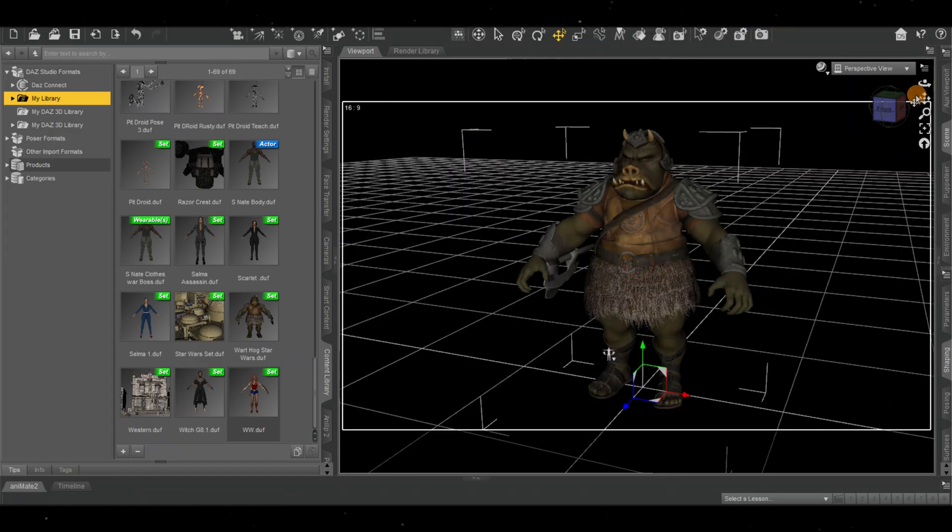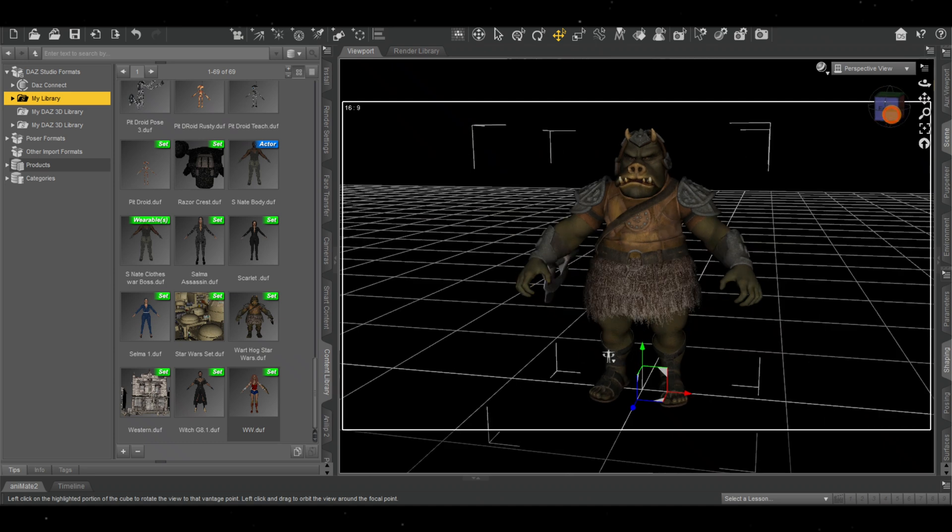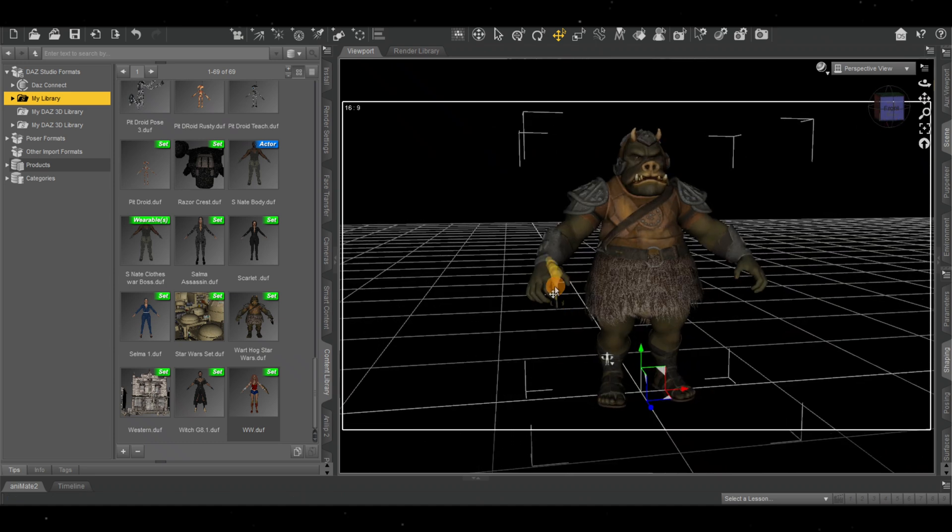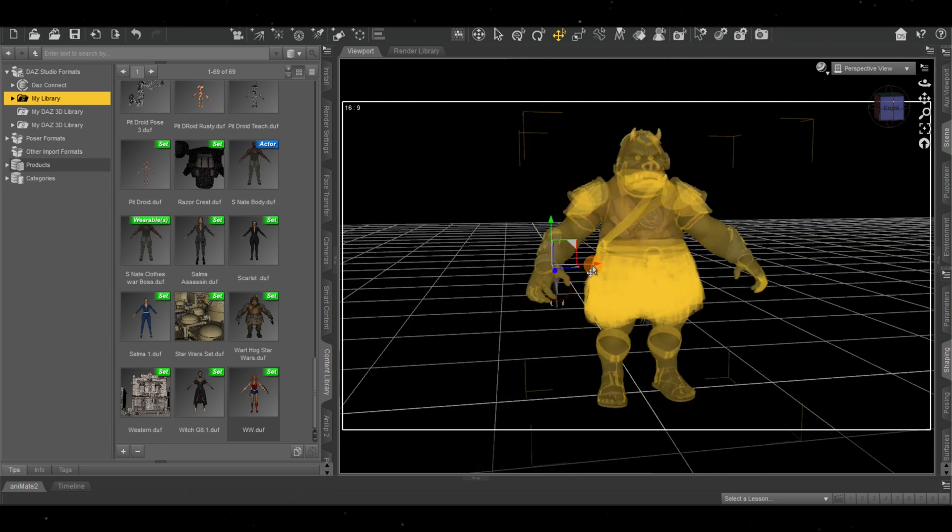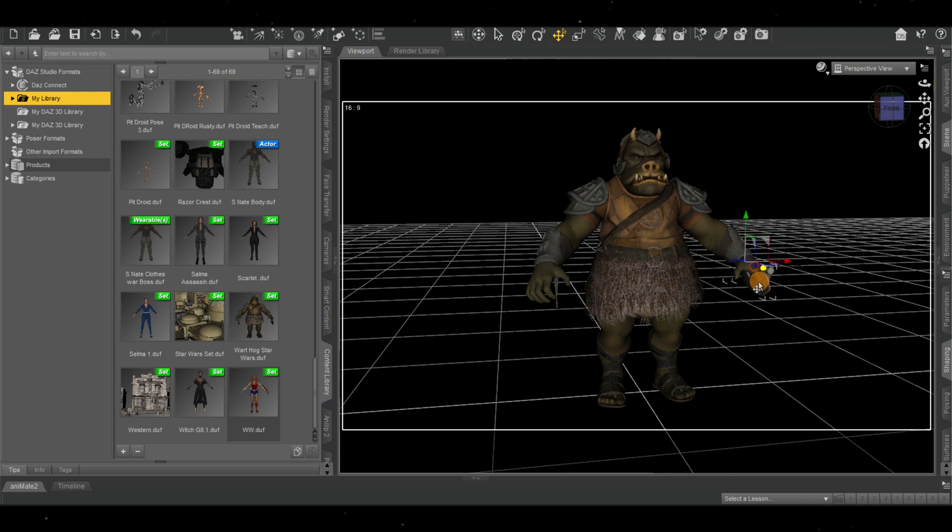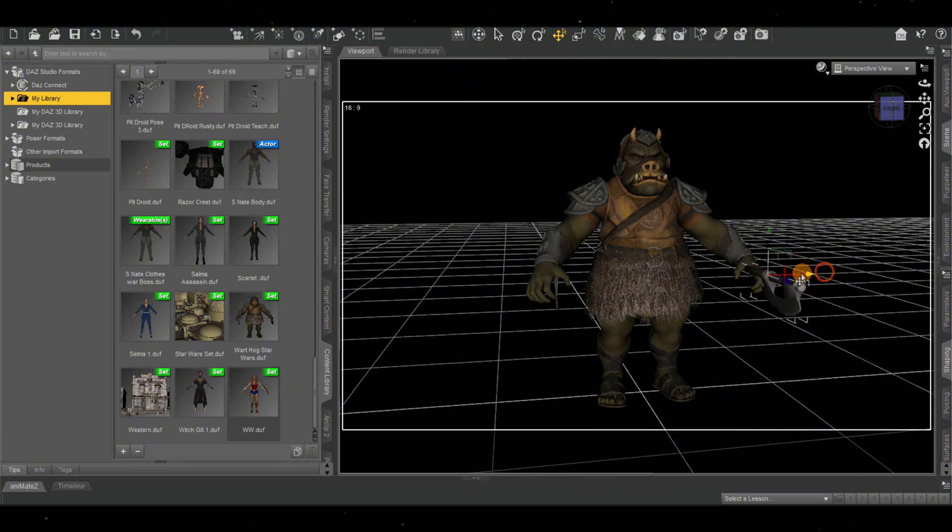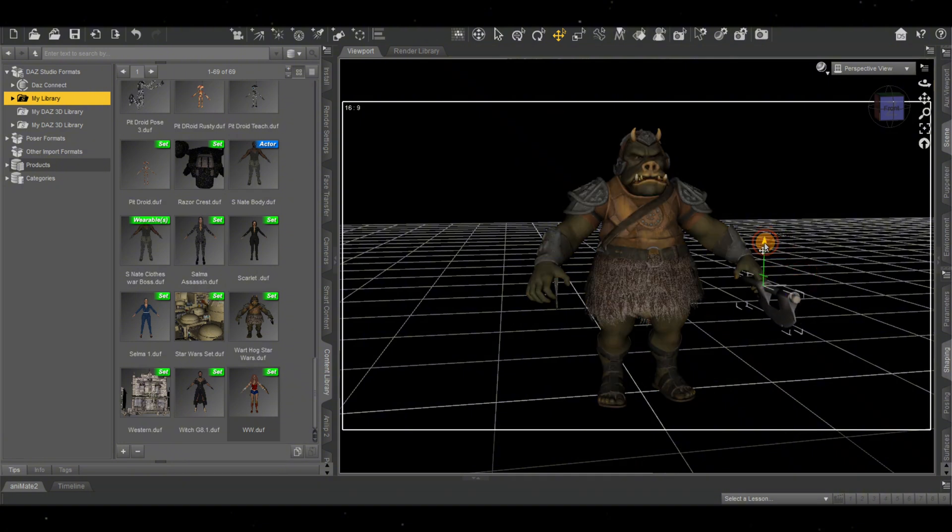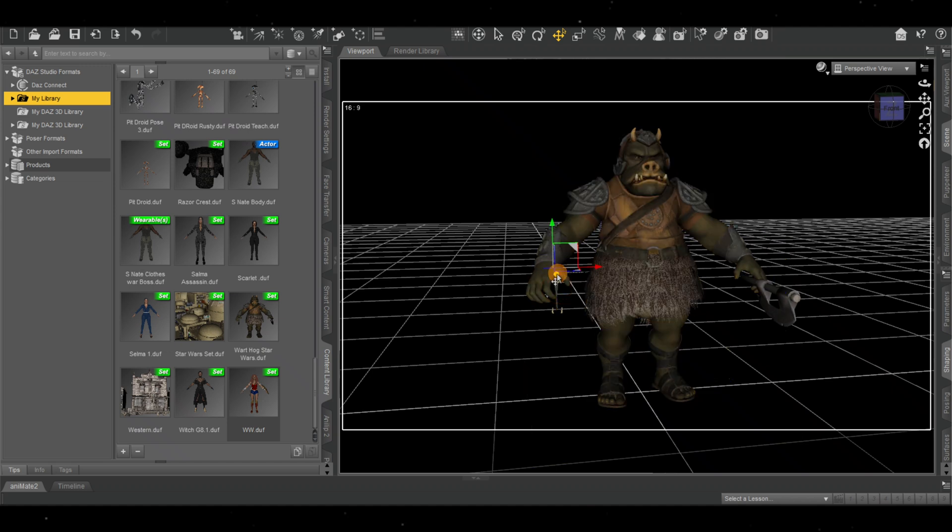We can see we have our Gamorian inside, and these are his weapons. I can put one in each hand. Just line it up. This is the other one right here.